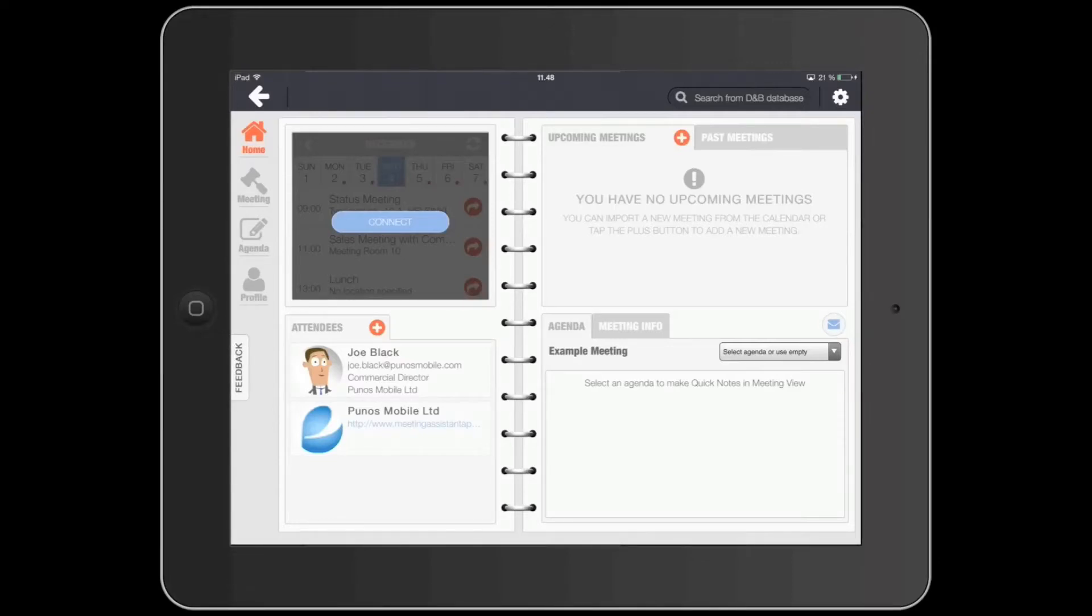Hi, and thank you for choosing Meeting Assistant. This is a quick tutorial that will help you learn how to use our app.